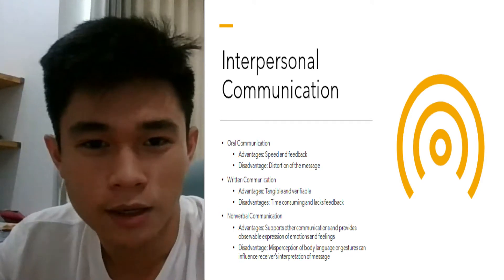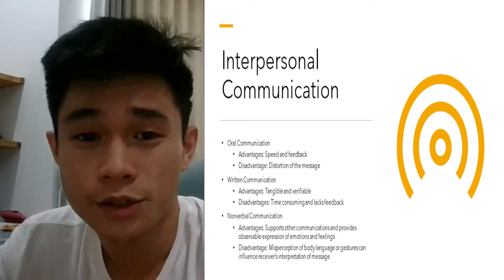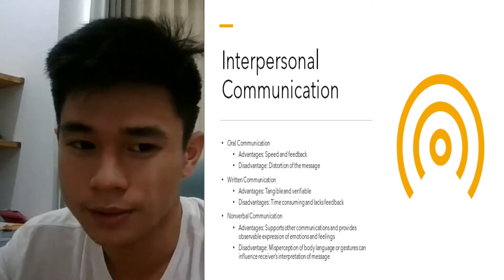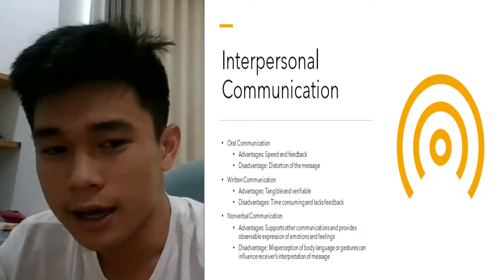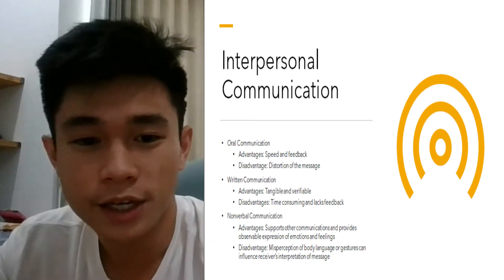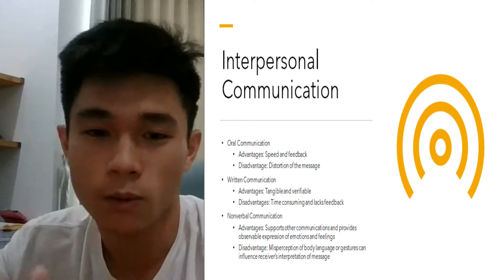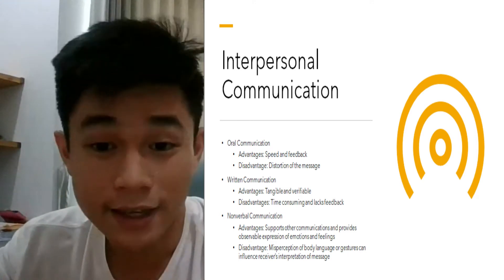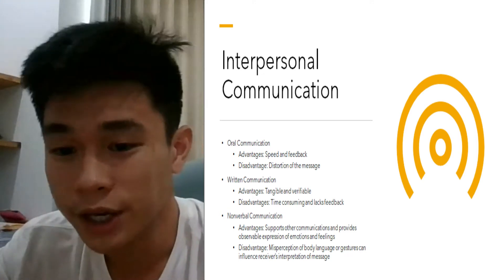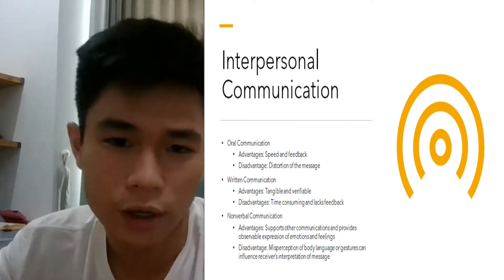Hello everyone, and today I will present to you interpersonal communications. As we looked earlier, communications can move through different channels and take on different forms. There is oral communication, which means the spoken word.